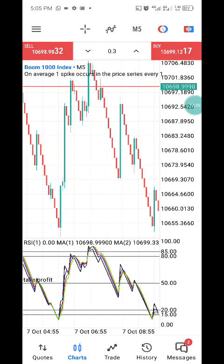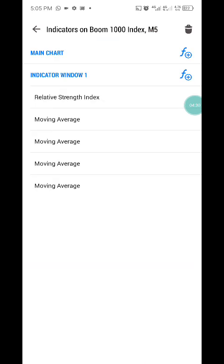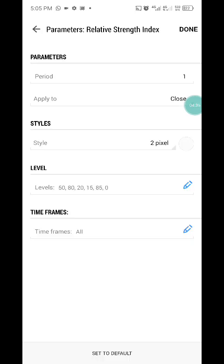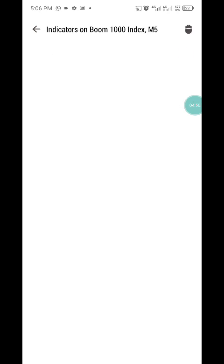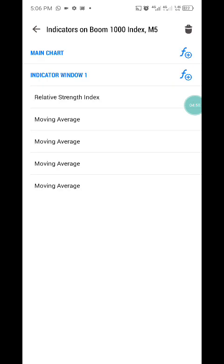Let me show you the settings of this strategy. We have the Relative Strength Index as the first indicator — set the period to 1, applied to close, and the style color to match your background color. For the levels, set 50, 80, 20, 15, 85, and 0. Press done when finished.